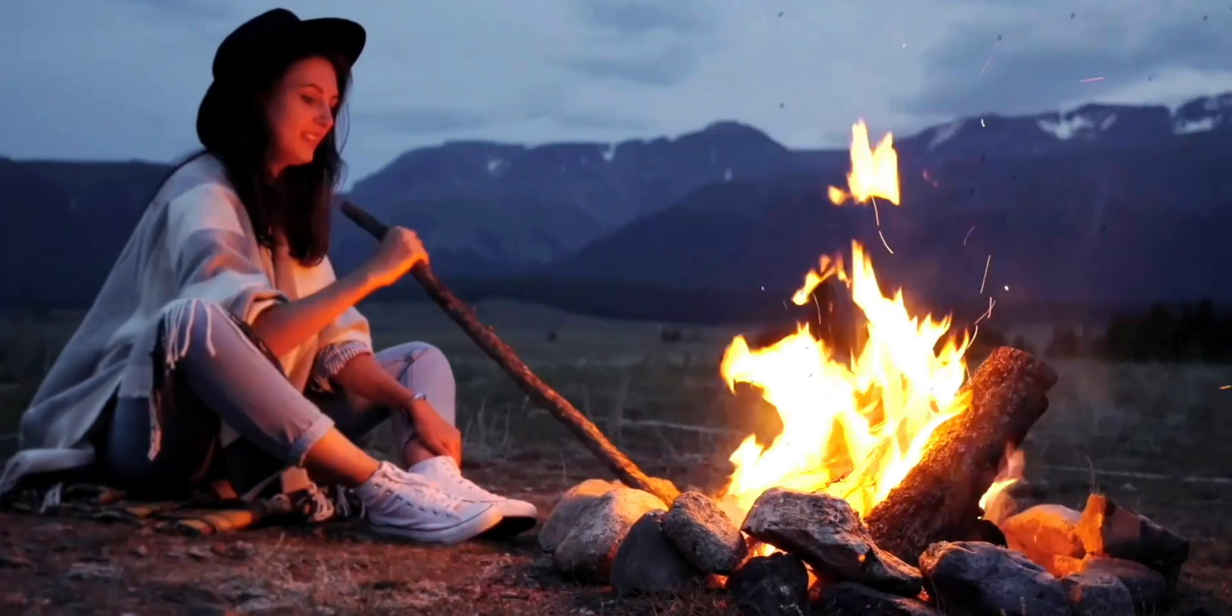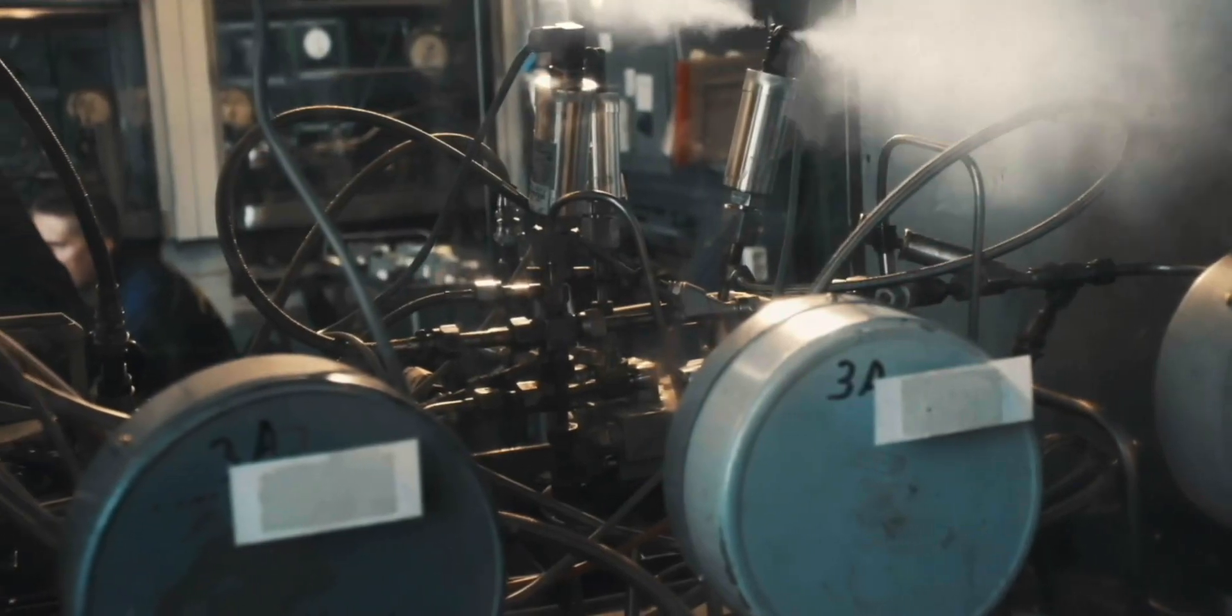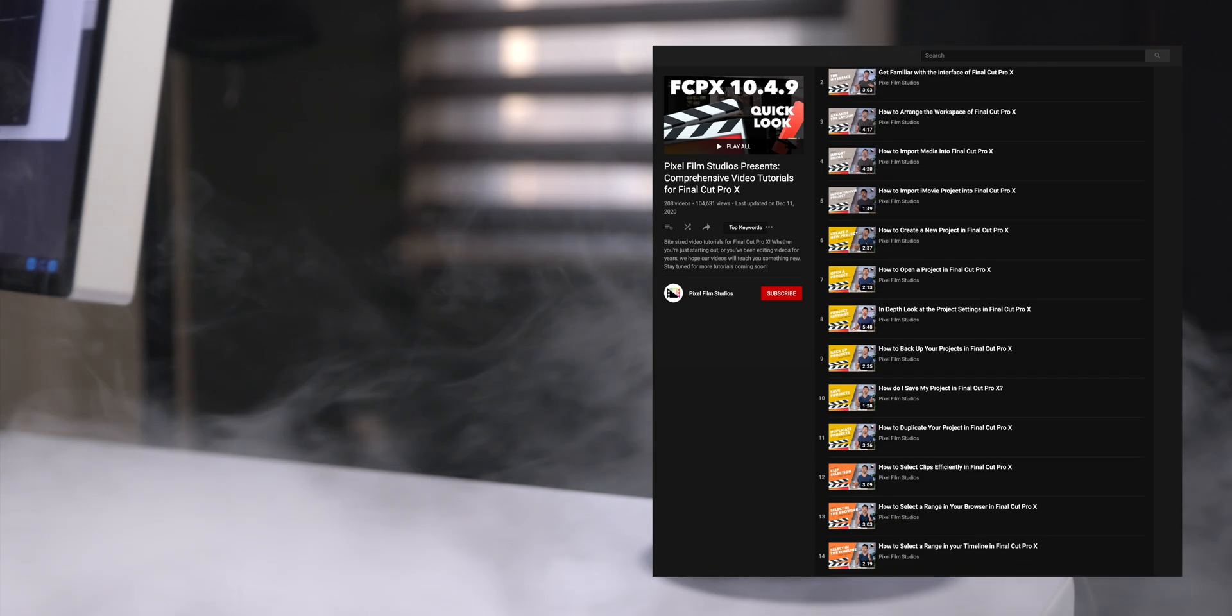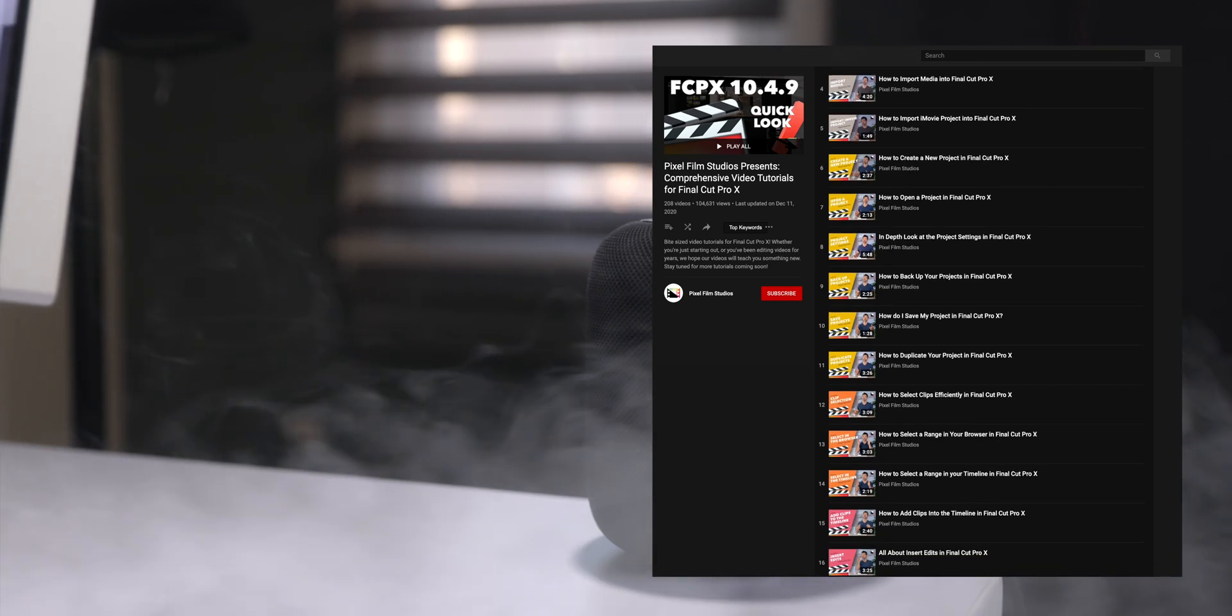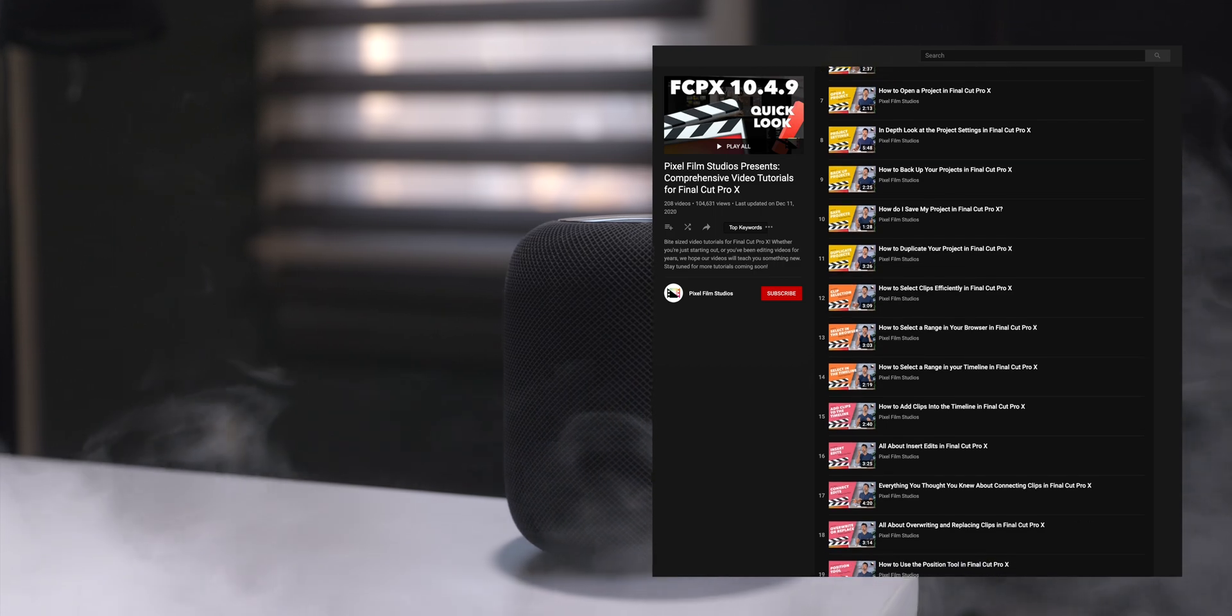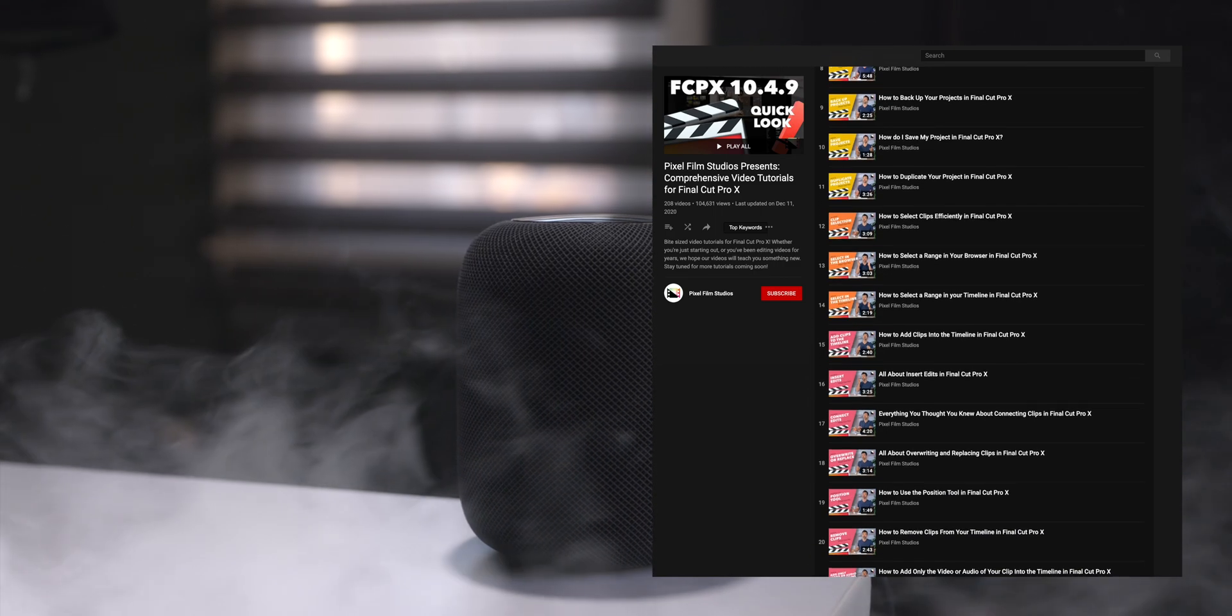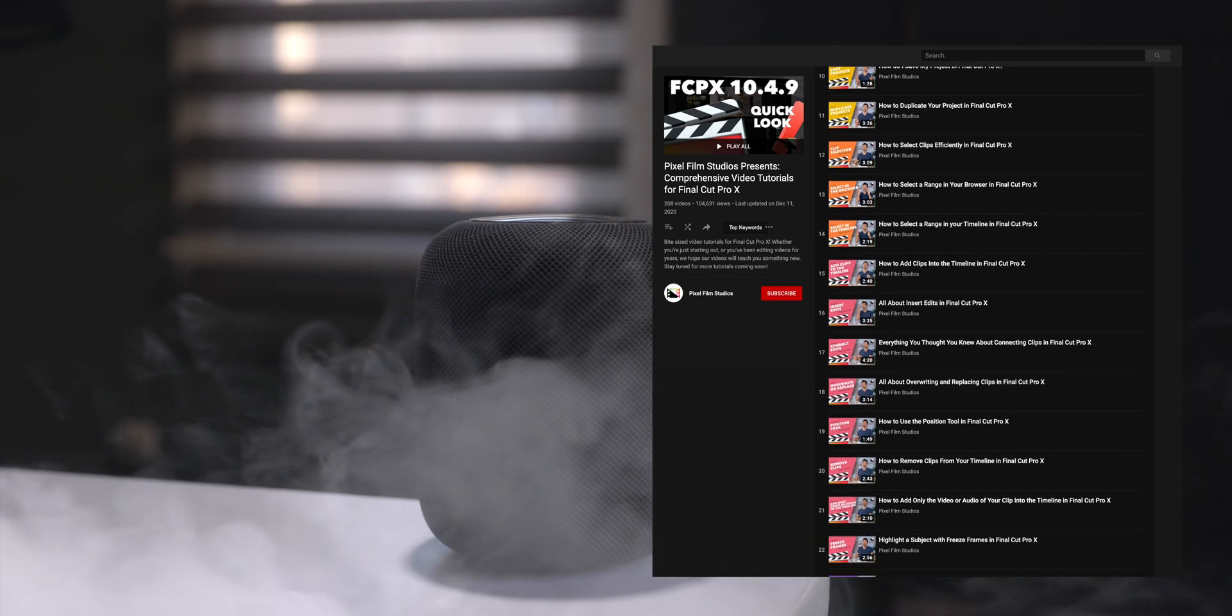But what if you're just starting out with Final Cut Pro, or you need a quick refresher on certain topics, or if you just want a better way to improve your workflow, Pixel Film Studios has your back on that as well. They have over 200 free tutorials that are dedicated to learning the ins and outs of Final Cut Pro.